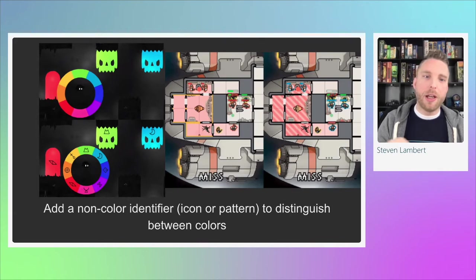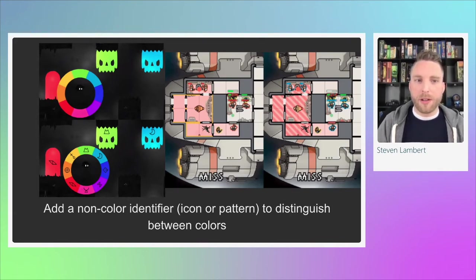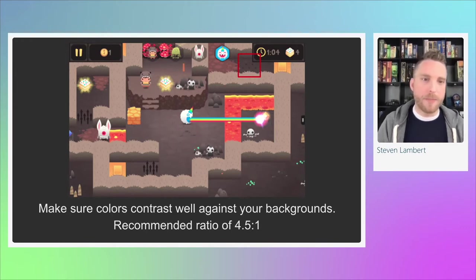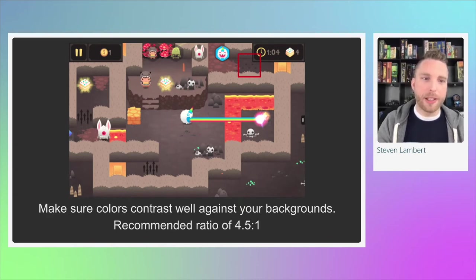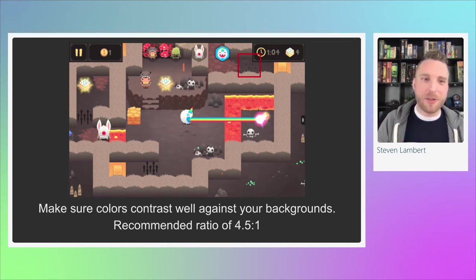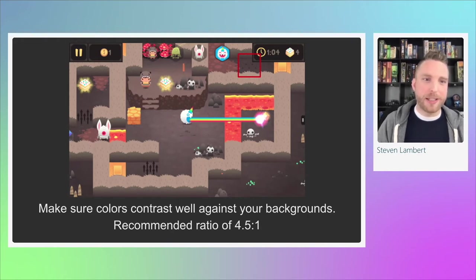It's also important that your colors contrast well against their backgrounds, including text colors. The common WCAG recommendation is 4.5 to 1. In Monsters Ate My Birthday Cake, they had a very dark lava/volcano tile set, and spikes that popped out of the ground were dark black against a light gray background — you could barely make them out. When the spikes were down, they were almost invisible in the ground. Your game objects must contrast against the background.